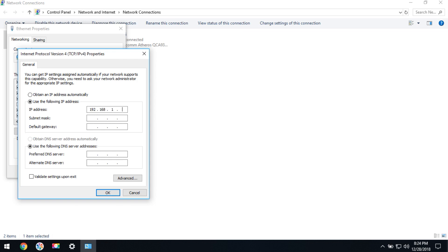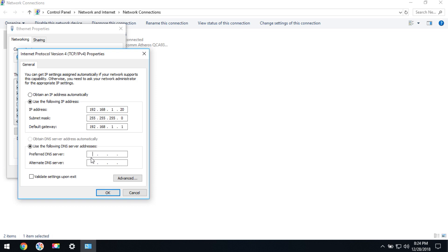Press Tab to move to the subnet mask field—the subnet mask will automatically populate. Then tab again and set the default gateway IPv4 address. Next, set the DNS server address.